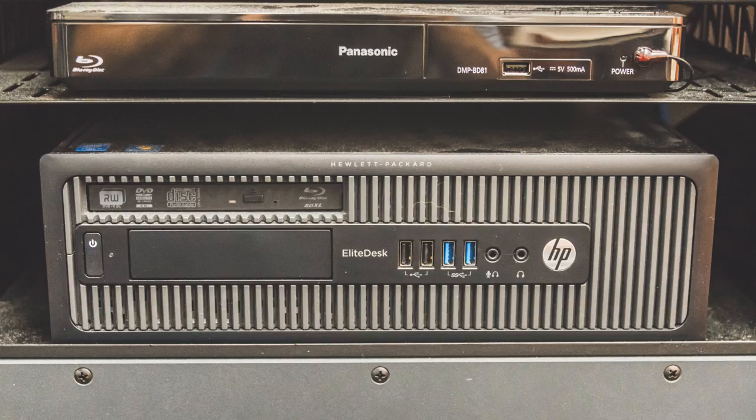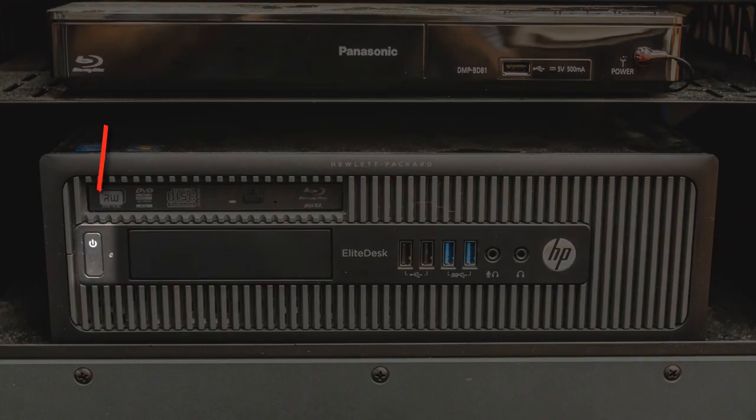try powering it on by pressing the computer's Power button located inside of the cabinet. The computer's Power Status Indicator light, which is located on or next to the Power button, should be illuminated, indicating that the computer is powered on.